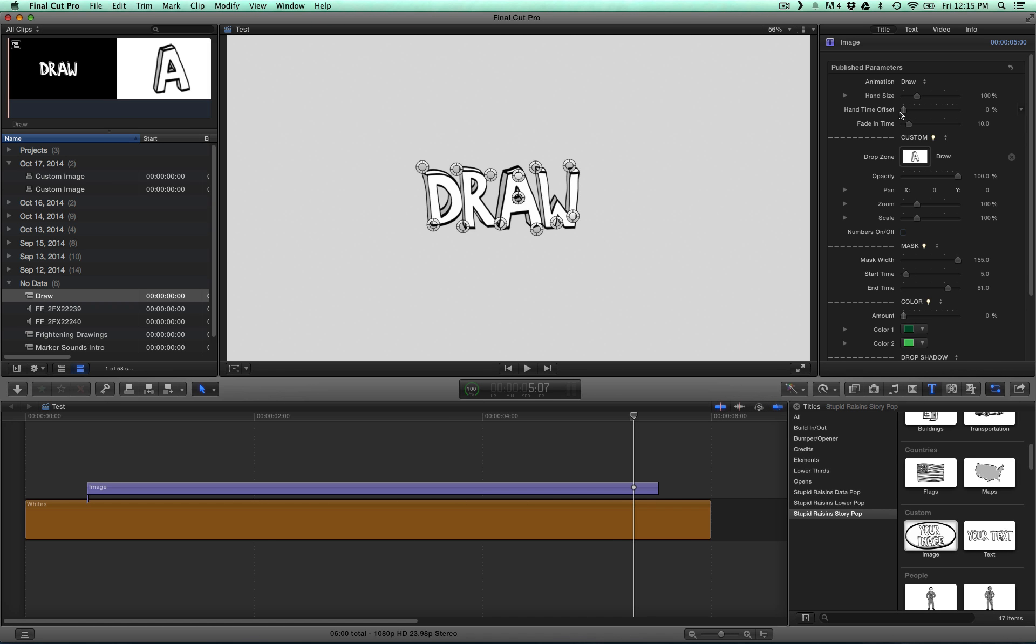You may also need to change the timing of your hand. Use this percentage slider up here to offset it along that path.